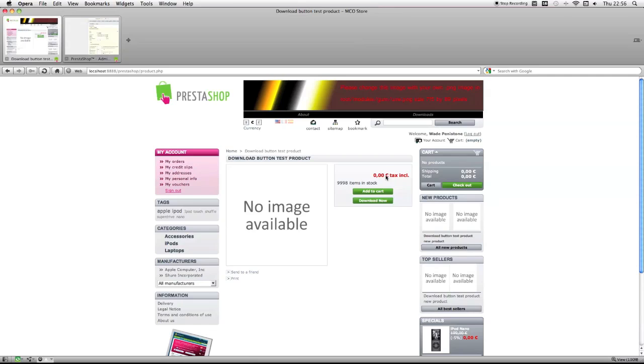It's going to be available on PrestaShop add-ons for 30 euros, or you can buy it directly from me for 15 pounds.